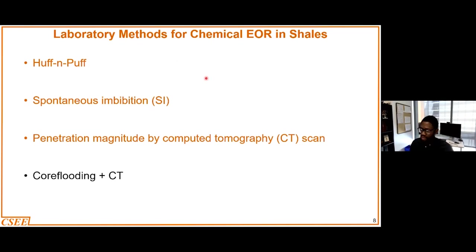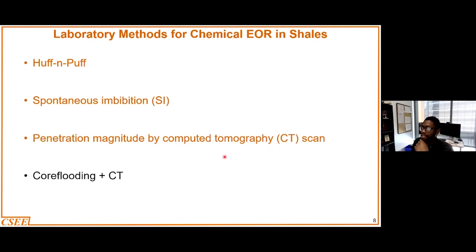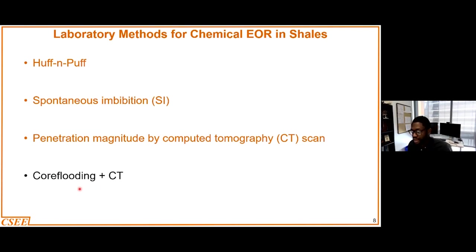The main laboratory techniques that I'll be talking about today would be the huff-and-puff technique, which is typically employed also in the field. In the laboratory we use techniques such as spontaneous imbibition, which shows how well the cores are able to imbibe the fluids — be it surfactants or nanofluids — and then produce the oil. Or we could use techniques such as the penetration magnitude, which you can calculate from CT scans, indicative of the ability of your shale sample to imbibe the fluid. There are some laboratory works that have also used the core flooding technique, although it's very unpopular because of the ultra-low permeability values of shales.